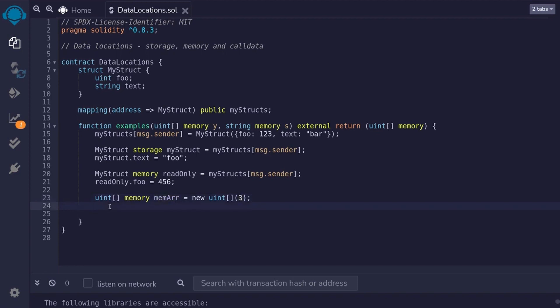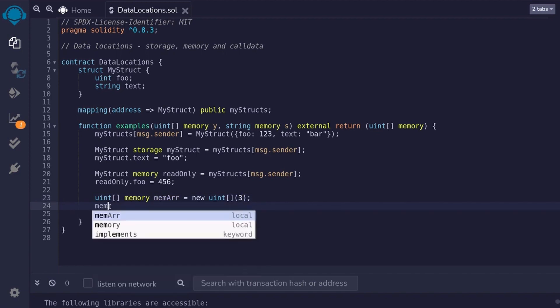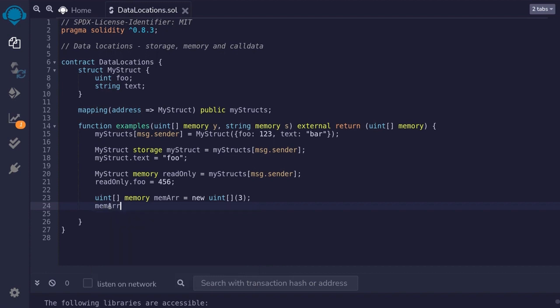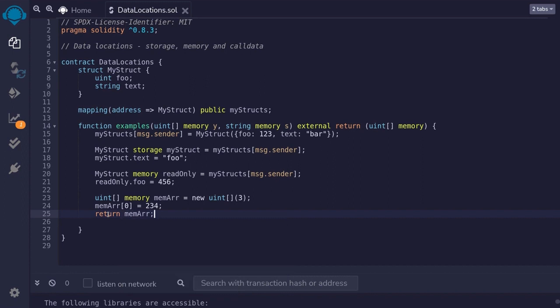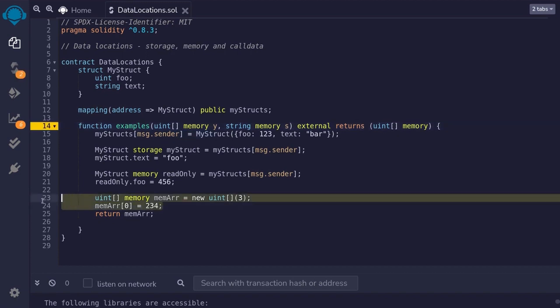For example, let's update the first element by typing mem r of 0 is equal to 2, 3, 4. And lastly, we'll return this array in memory by typing return mem r. I made a mistake over here, so I'll change this return to returns. So, this is how you initialize an array in memory. The syntax is a little bit tricky, but you'll get used to it.